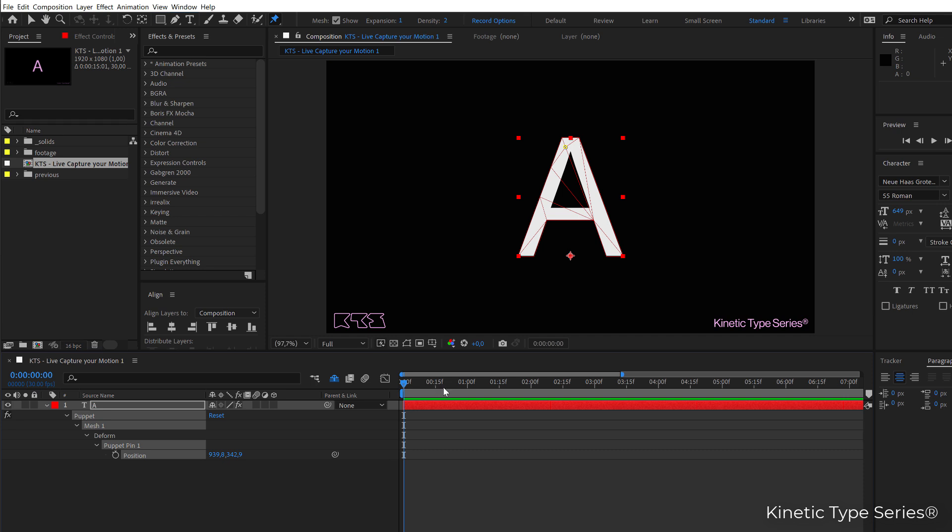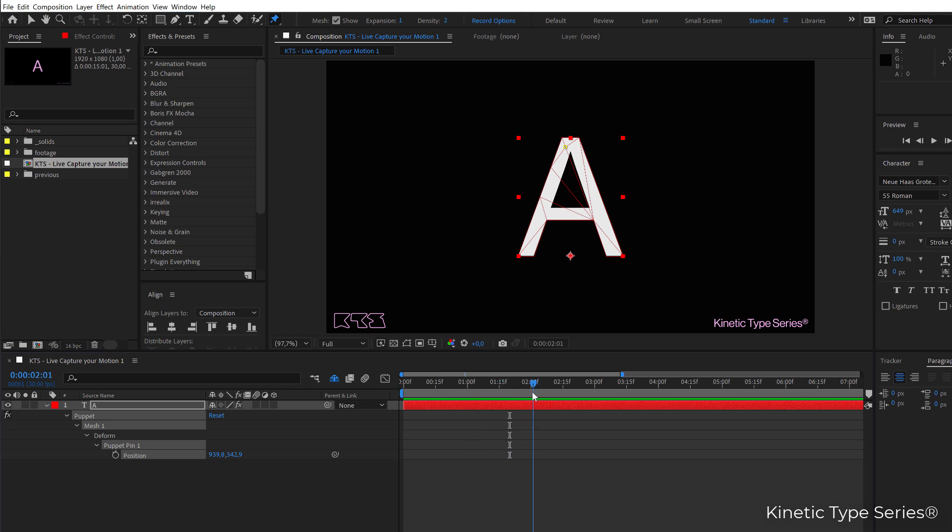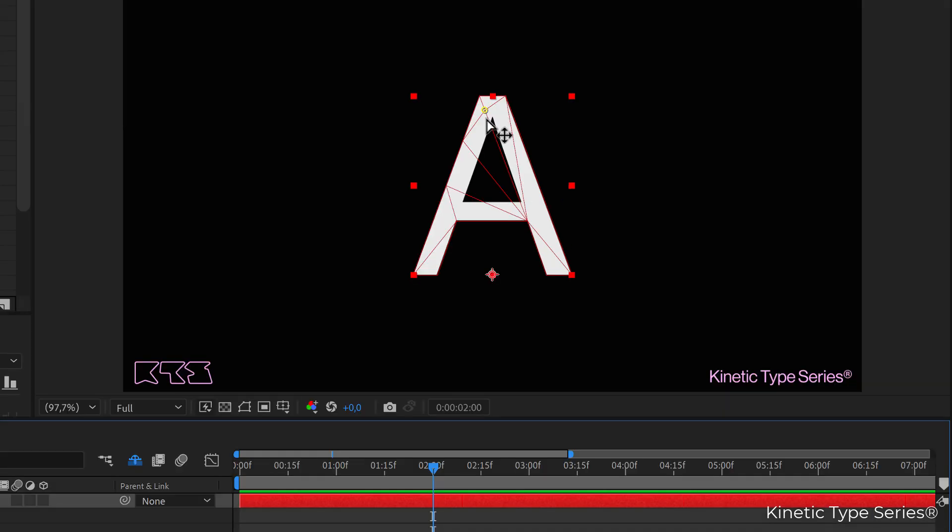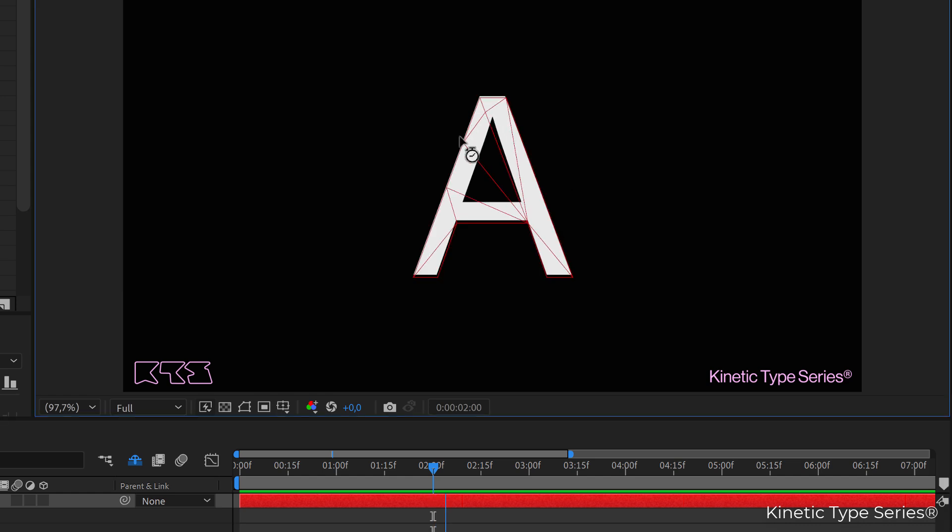And then start creating or recording our motion whenever you want on the timeline, for example in second 2 here. So again I go over the pin, I hold on control and I move the letter around.